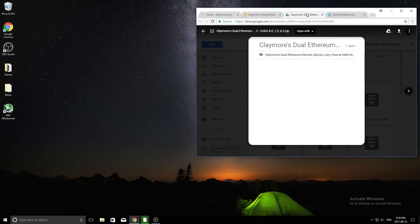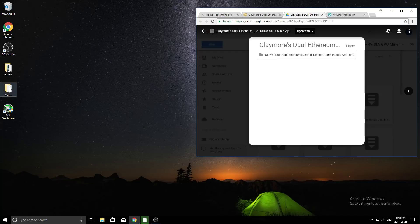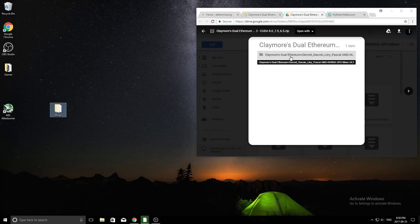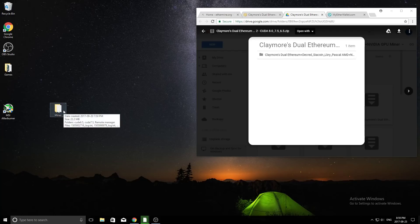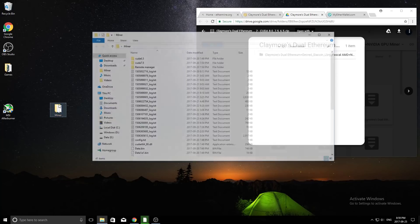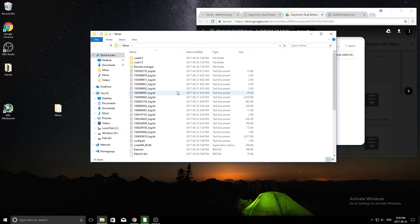Now that we've done that, we can put this aside, and we should have our miner. So you're going to get a folder that has a bunch of different things, and it's going to be this exact name. It's going to say Claymore's Dual Ethereum Miner. I personally, I just rename it to miner because it looks cleaner on my desktop. So now that you've done that, you want to open it up.